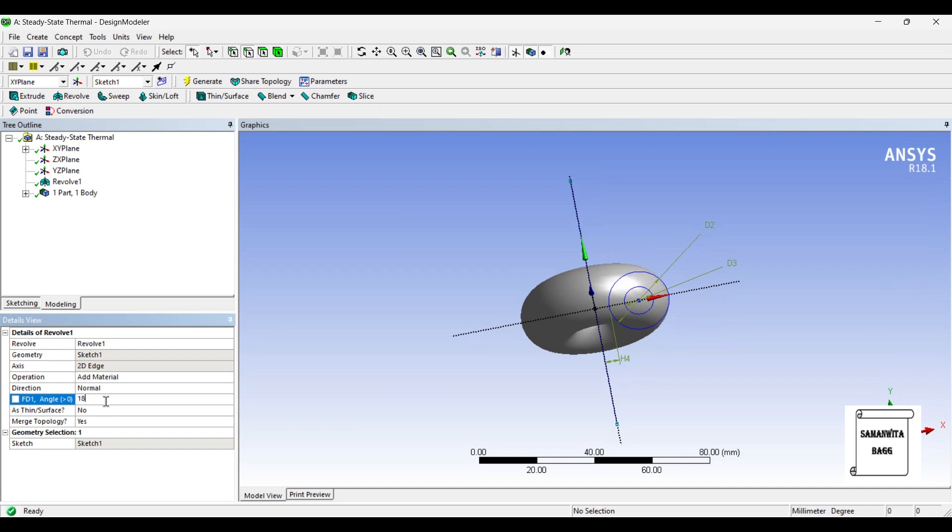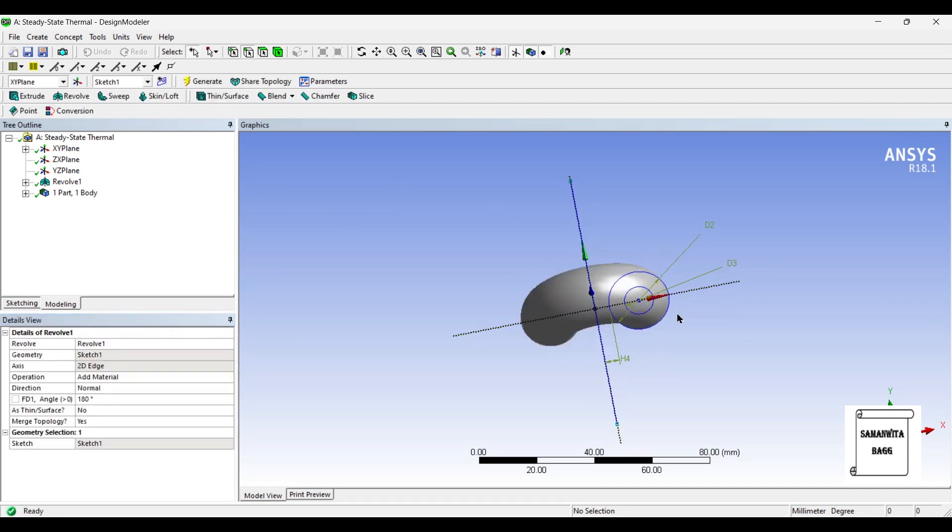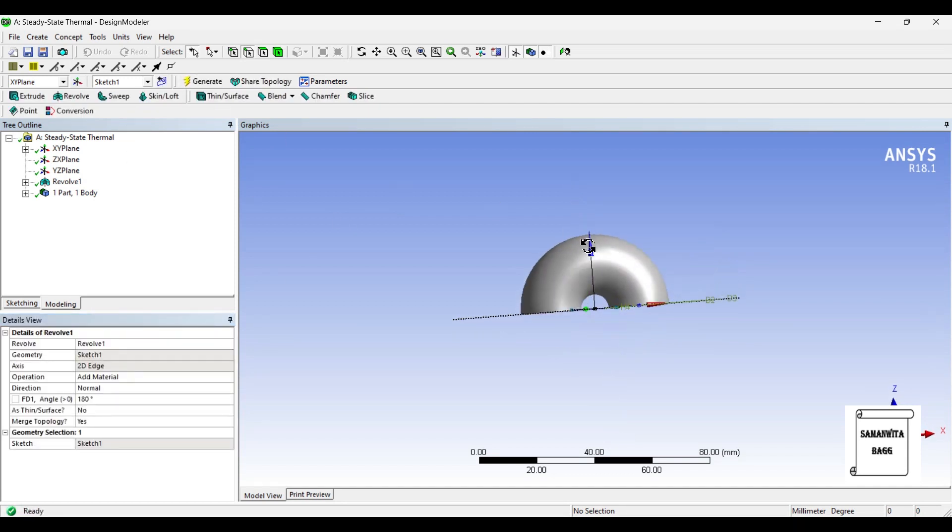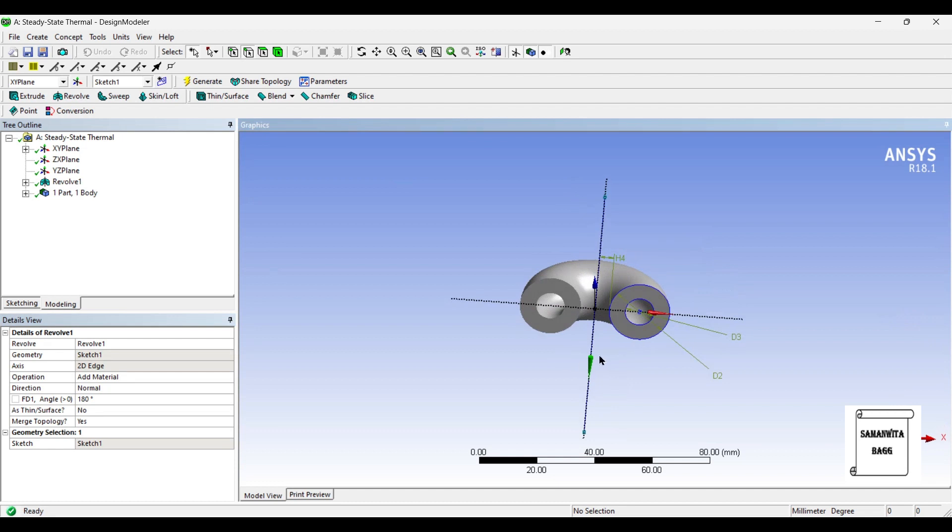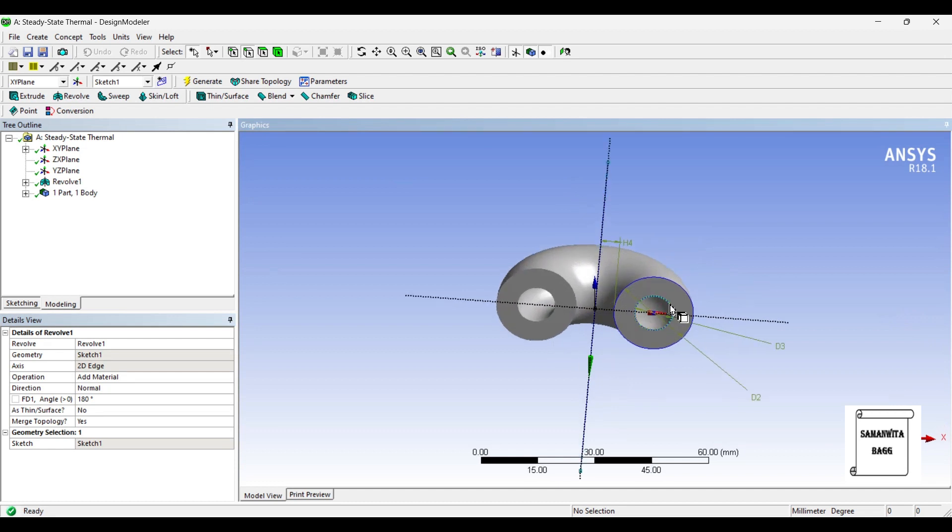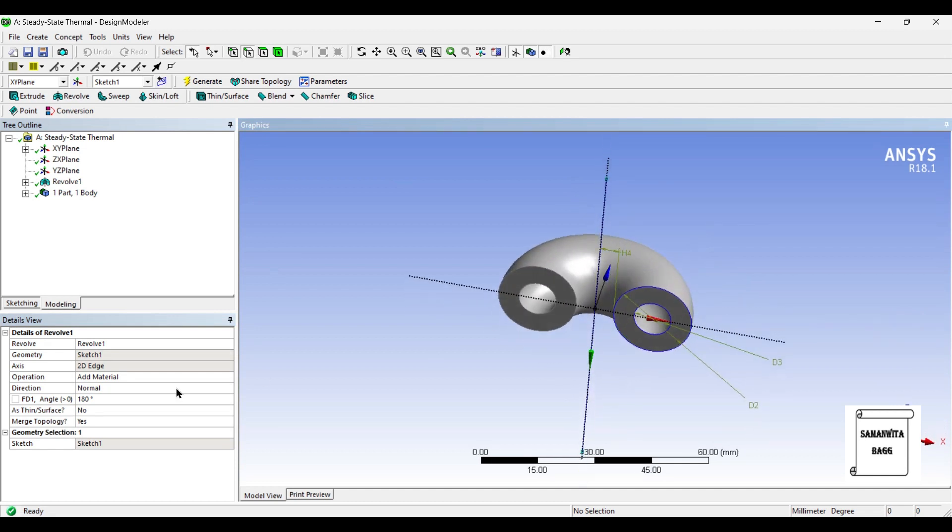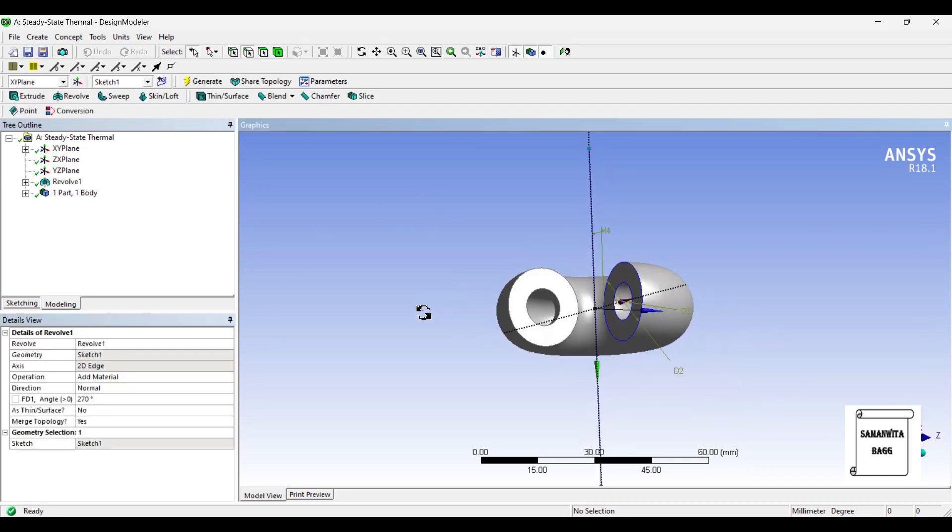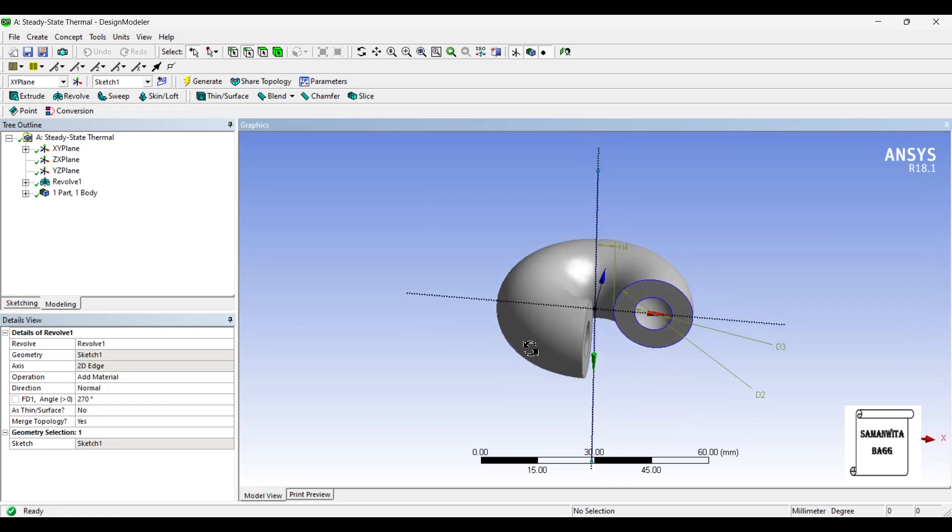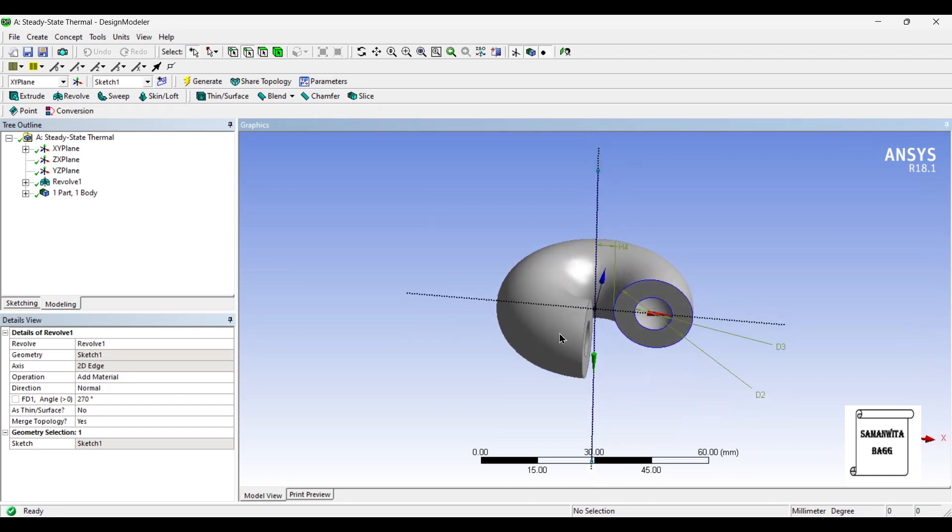If you make this to 180 degree, this becomes half the torus orbit. So, that's how you can change. If you want, you can also make this to, say, 270 degree. This is how it will look like. I'll leave it to 180 degree itself.